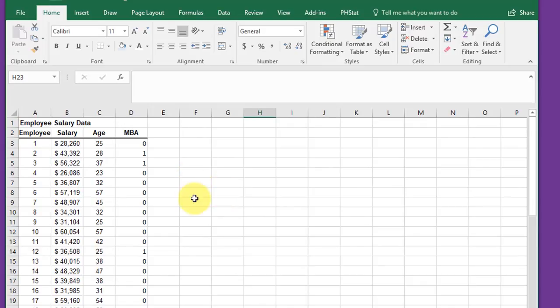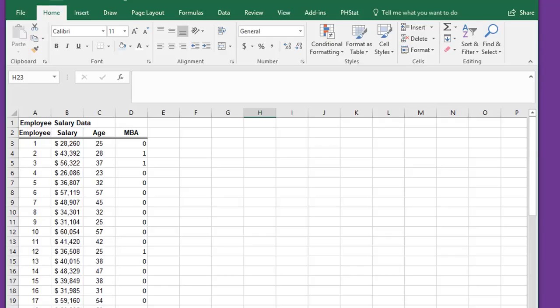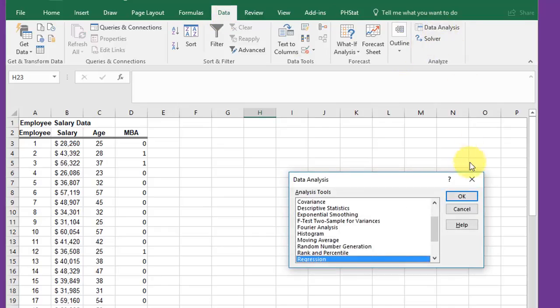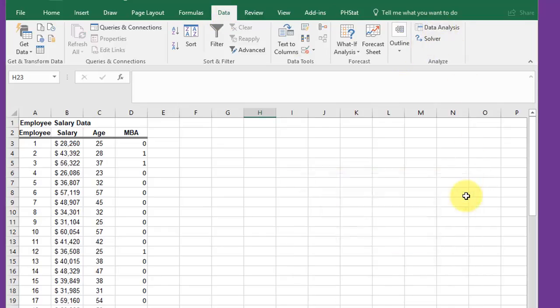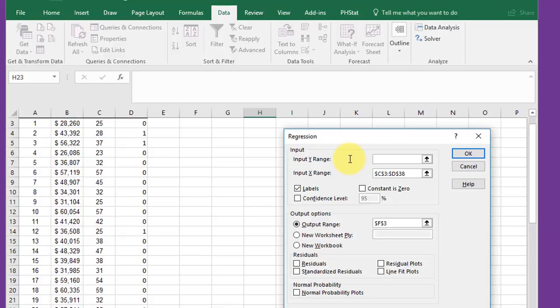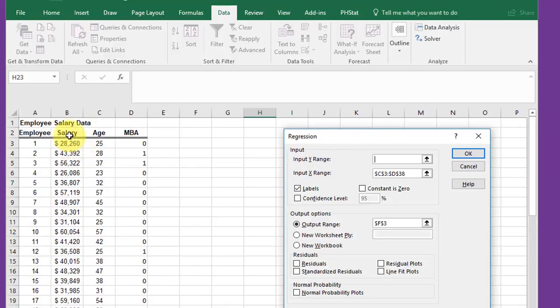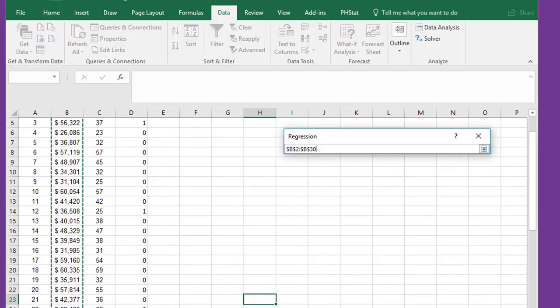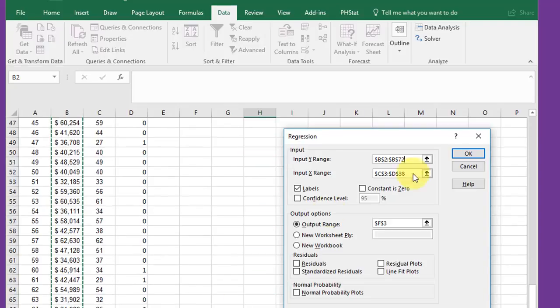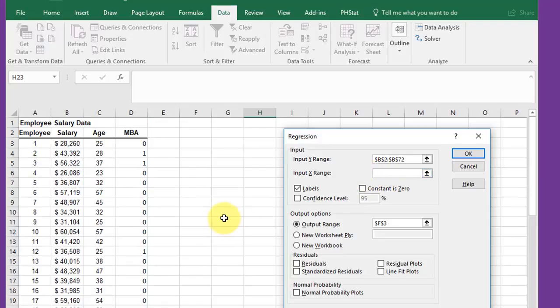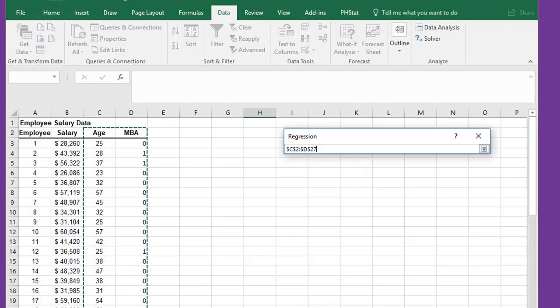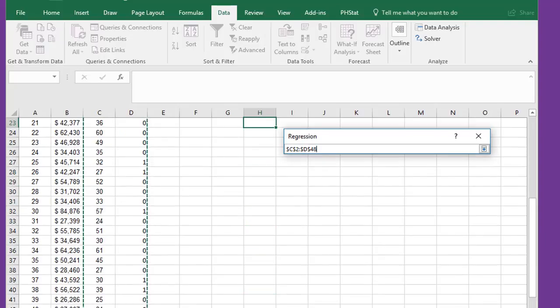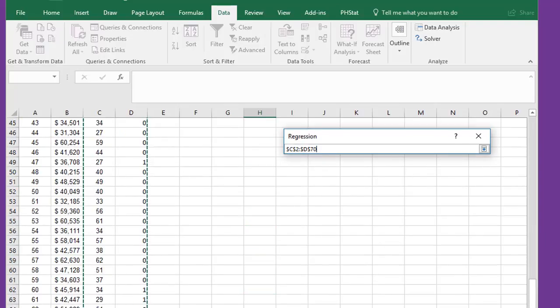Once you have that set up, again remember for the regression in the data analysis pack, you need to have your X variables, your predictor variables, adjacent to each other in adjacent columns. Here we have that, so I'm going to go to Data, Data Analysis, Regression. My Y range is going to be salary, and then my X range, I select both age and MBA and drag that down.